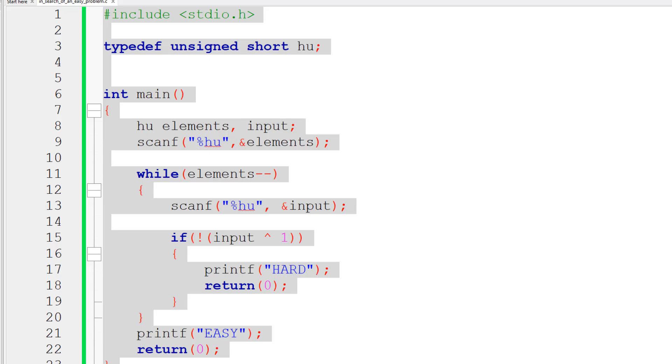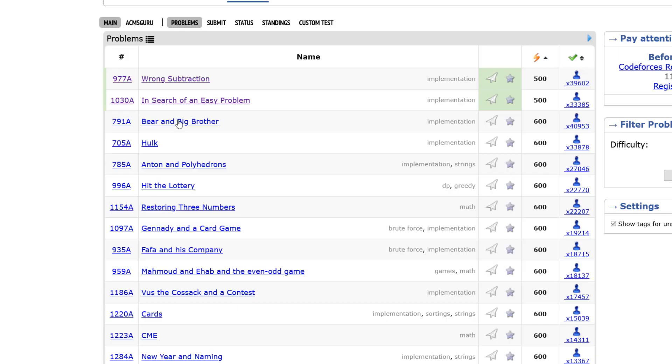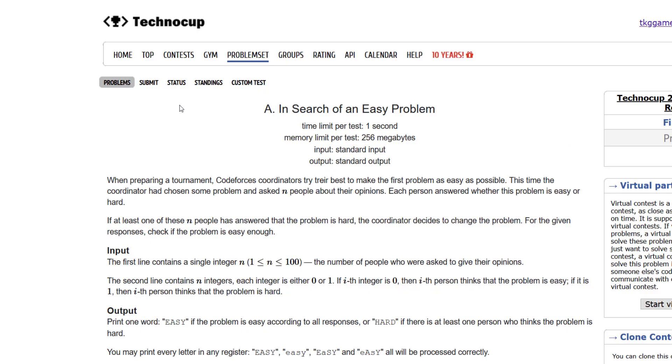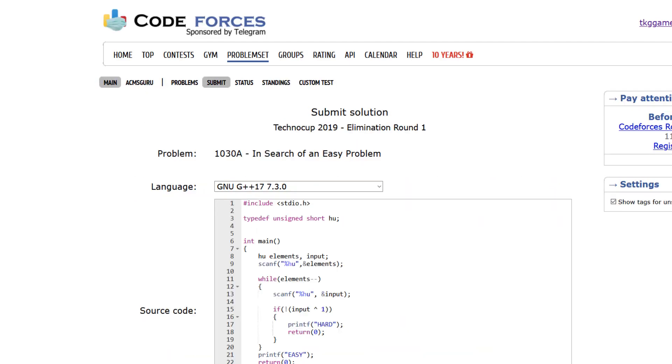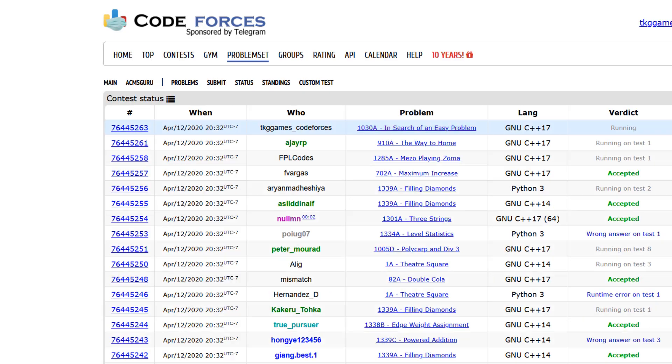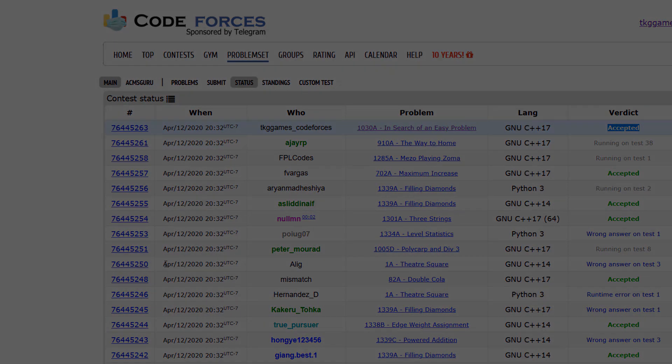That's it. We can copy this and then go back, hit the submit button, and then we can paste this here and submit. And the solution is accepted, so good.